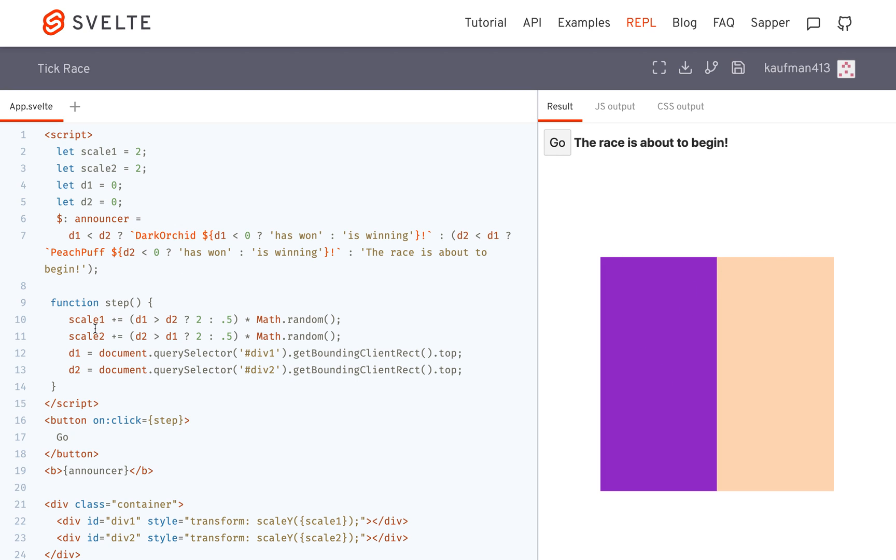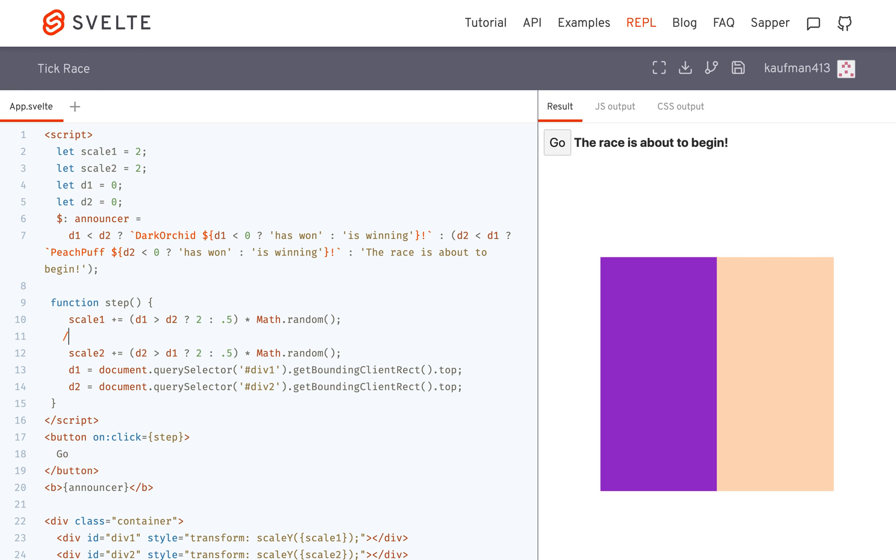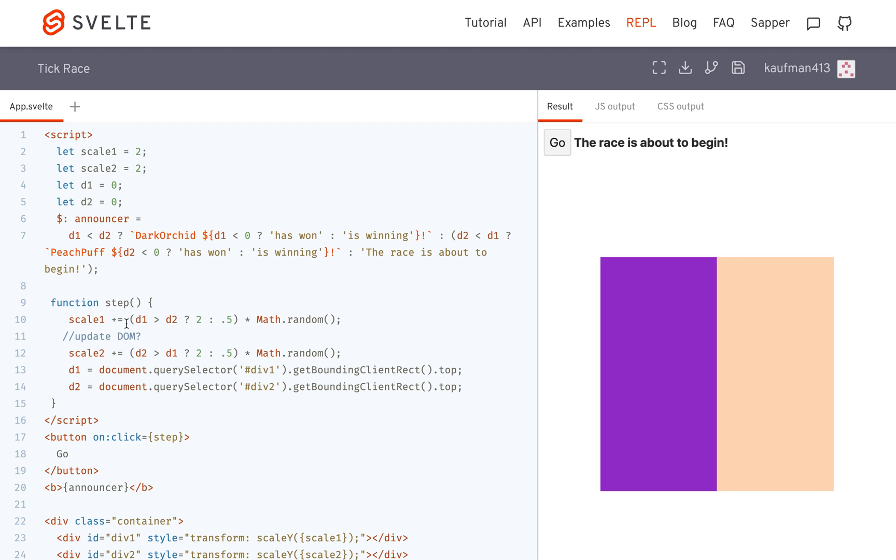For example, here in my step function, scale one gets changed. So Svelte has a choice of whether or not it wants to update the DOM. It should update the DOM right after scale one gets changed. The state has changed, so it should be reflected here.